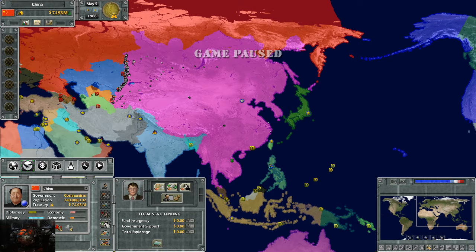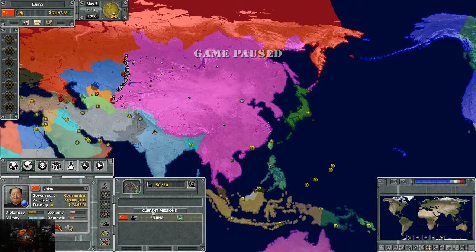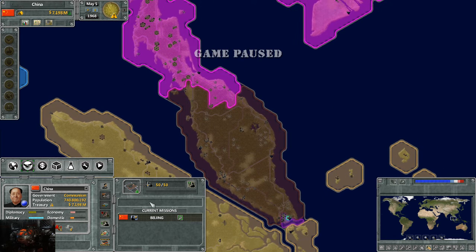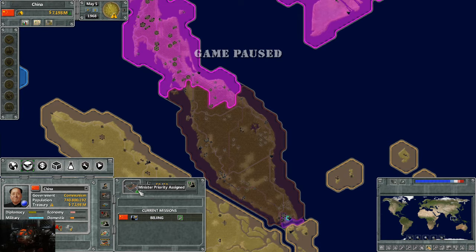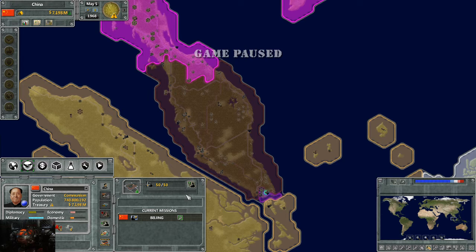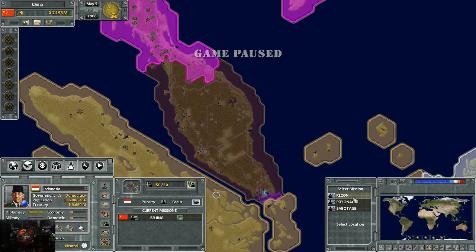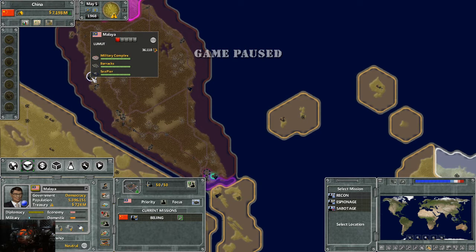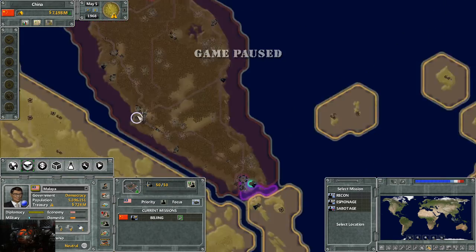Going down to the espionage tab. For espionage, there's a couple things you can do. We're going to zoom into Mali as an example. This shows our current spy missions. Right now in our capital we have a spy doing counterintelligence. To assign spies, you hit this button, and it pops up asking what do you want to do. We'll just do some recon — I want you to look around and see what's going on in their capital.